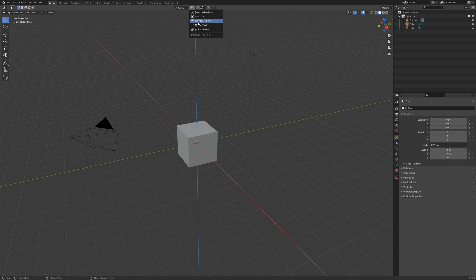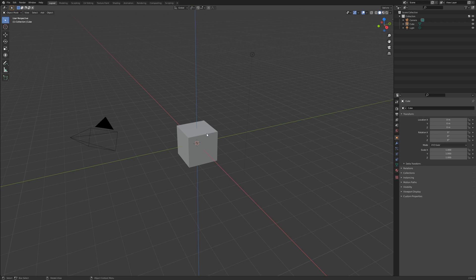the pivot point is the origin of the selected object, or the midpoint between the origins of multiple selected objects. The origin point of an object is indicated by the yellow dot seen when the object is selected.